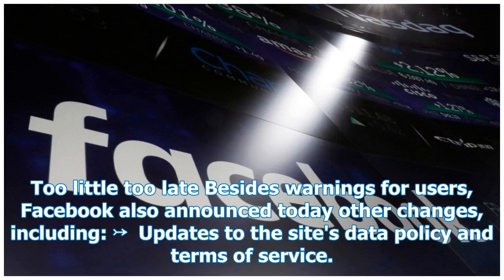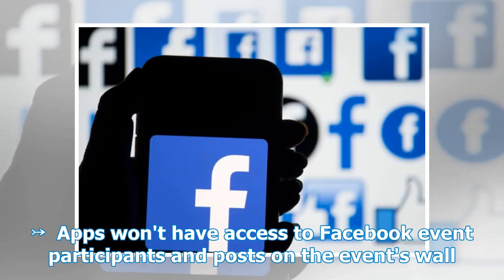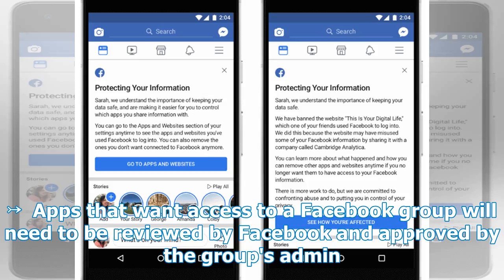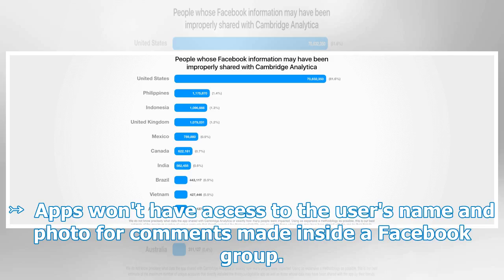Besides warnings for users, Facebook also announced today other changes, including updates to the site's data policy and terms of service. Apps won't have access to Facebook event participants and posts on the event's wall. Apps won't have access to a Facebook group's member list. Apps that want access to a Facebook group will need to be reviewed by Facebook and approved by the group's admin. Apps won't have access to the user's name and photo for comments made inside a Facebook group.